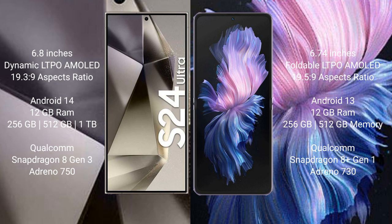Samsung Galaxy S24 Ultra runs on Android 14 operating system. Vivo X Flip runs on Android 13 operating system. Samsung Galaxy S24 Ultra comes with 12GB RAM and 256GB, 512GB storage.